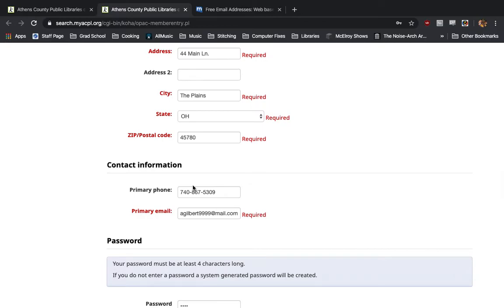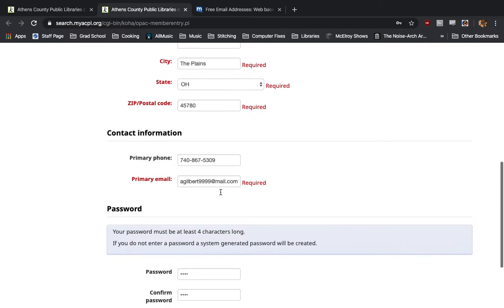Next, you'll put in your contact information. A phone number is optional, but recommended. An email address, however, is required. So, you do need an existing email account that you can access in order to sign up for an e-library card.